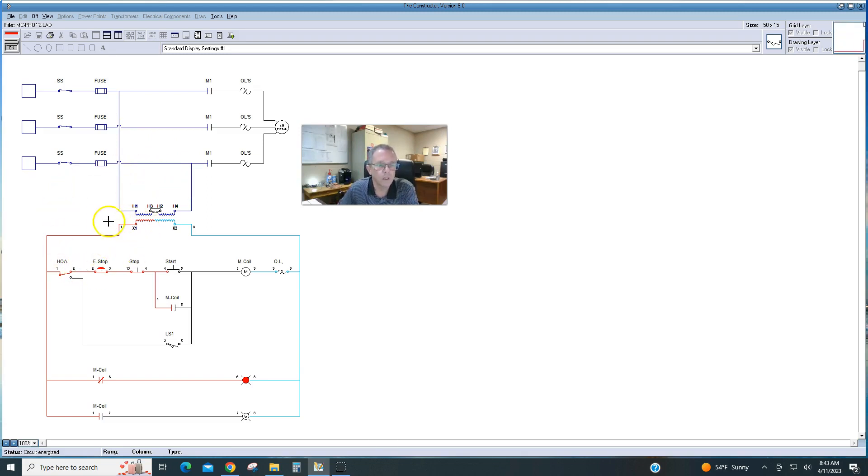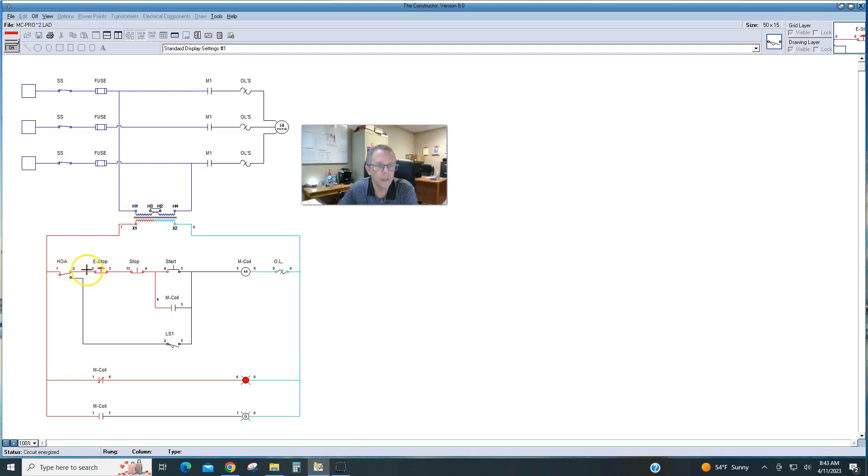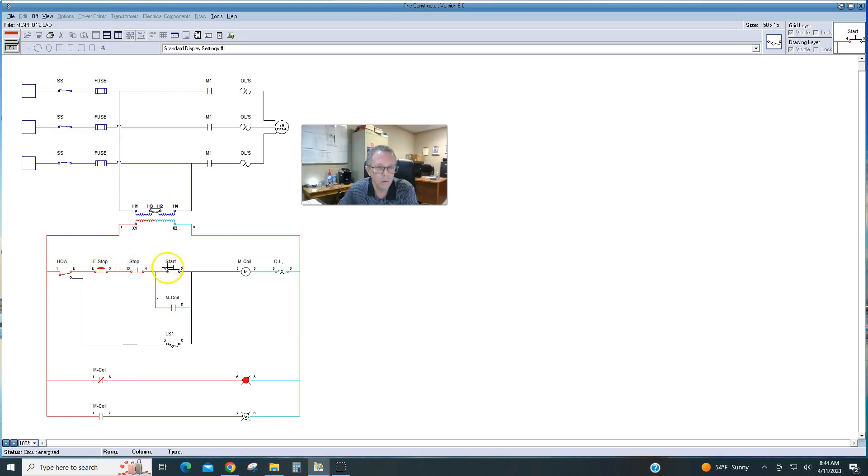On our control side, if we're on the hand, selecting on hand, and we have power going through the hand side, we can start and stop this motor with the start-stop station.